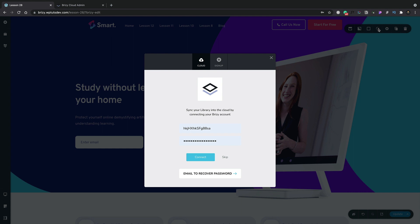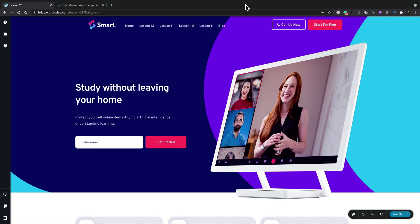So what we're going to do is make sure that we log in with our Brizzy account details. So once I pop my Brizzy account details in, I'm going to click on connect. And now we're all connected up between my site that I have on screen at the moment and my Brizzy cloud account. So all I need to do now is go ahead and choose to save any of my sections or any of my entire layouts.